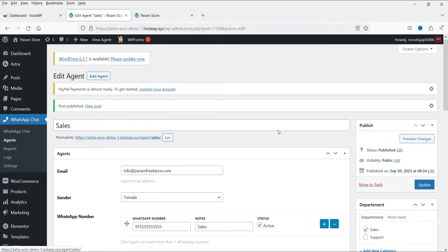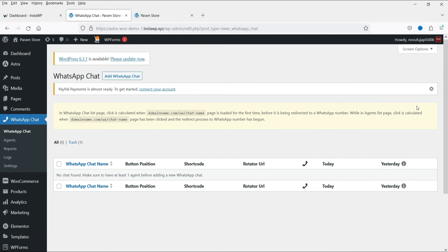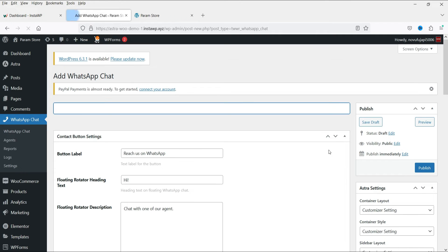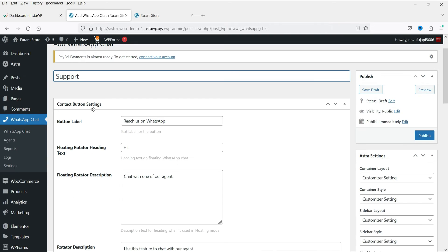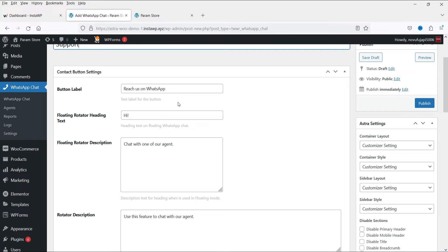We now have two agents. Let's go to the WhatsApp Chat option — here we need to create a chat that we can use on the website. You can create different chats for different sections of your website. Click on Add WhatsApp Chat and I'm going to name it 'Support'.